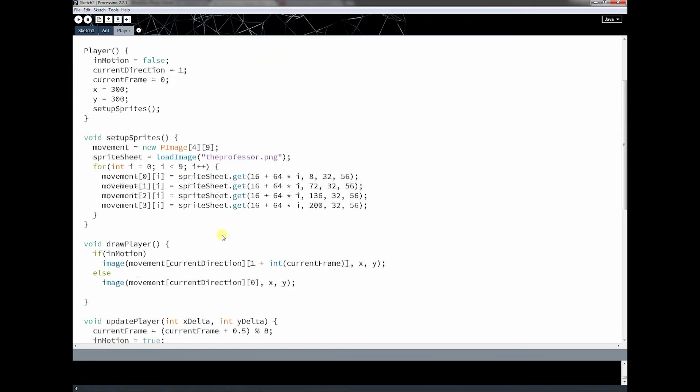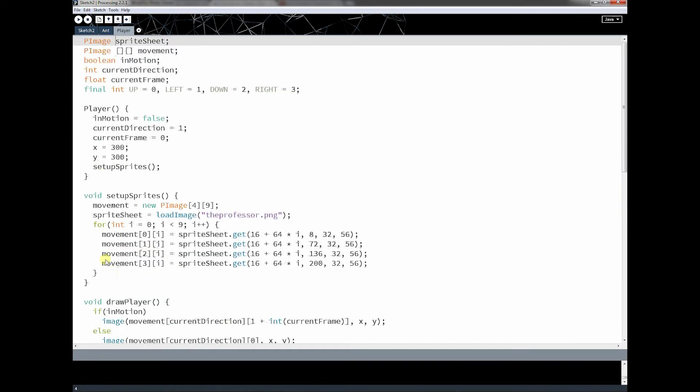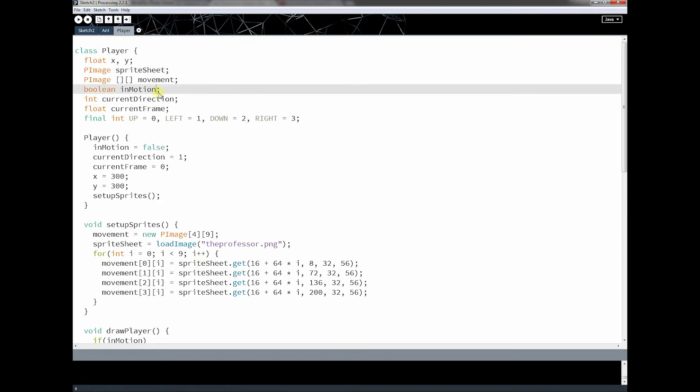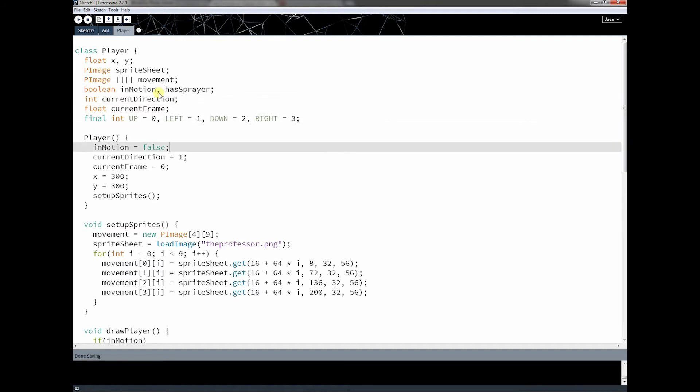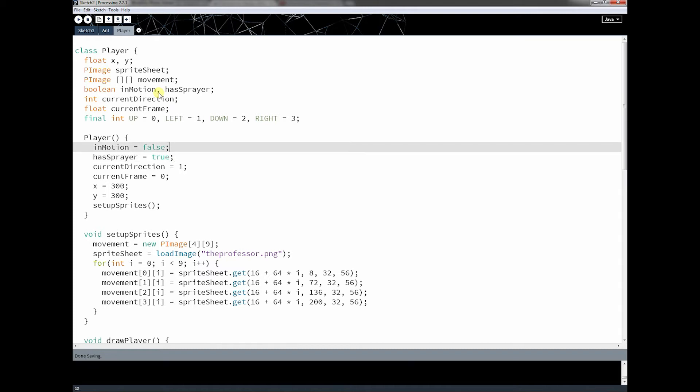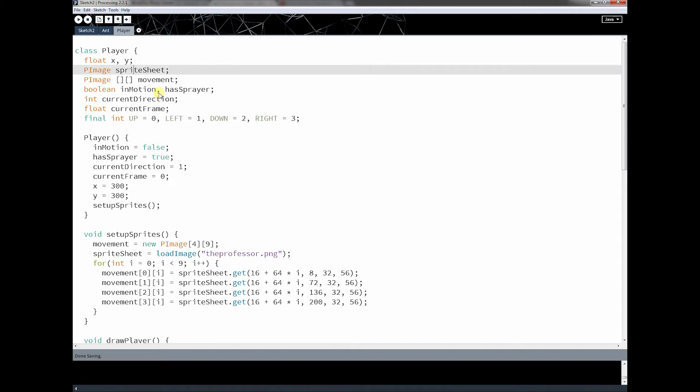Well, it's actually almost identical to what we did with the professor. But all I'm going to do is when it comes down to the draw player, I'm just going to check if the player has the spray bottle or not. So I'm going to add another variable in here called hassprayer. And I'm going to set that hassprayer to be equal to true at first, just so we can see it get added.